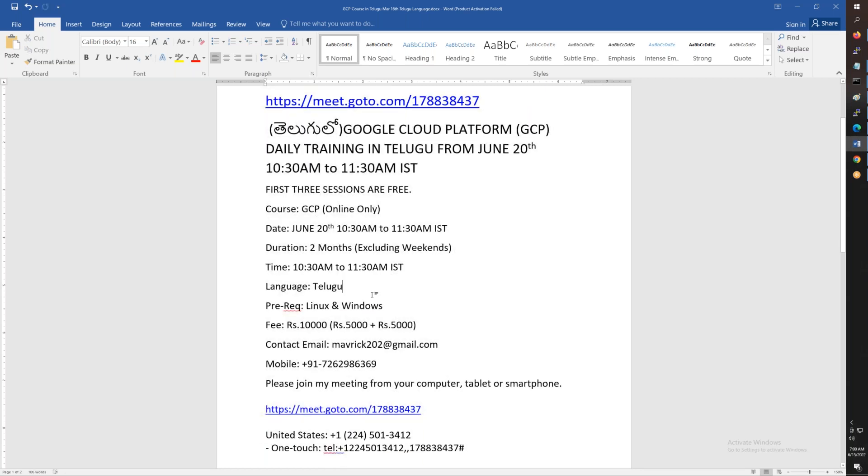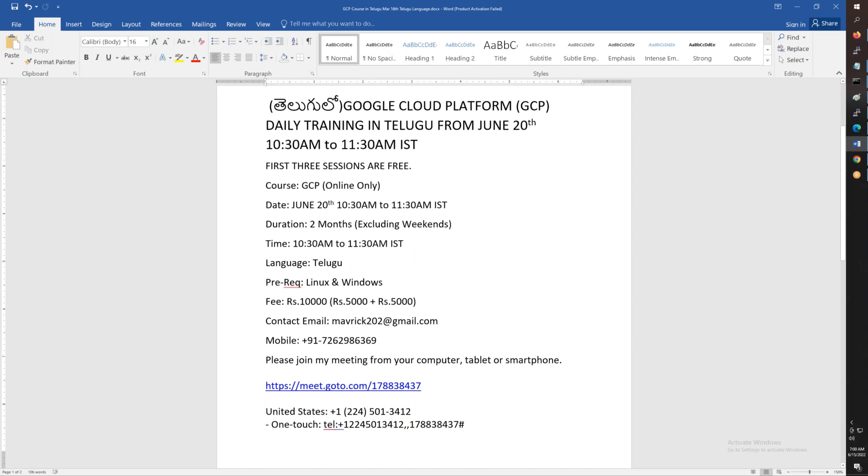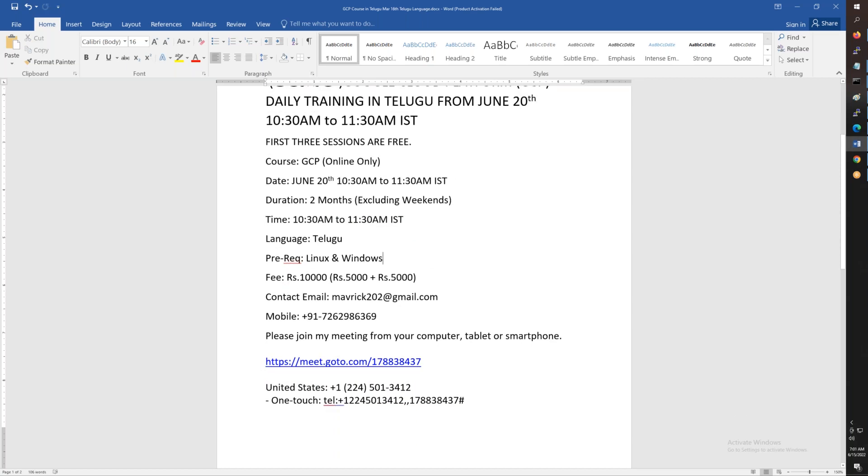If you are expecting basic Linux or Windows, you will do this course. The language is Telugu. The fee is 10,000, which means two halves - 5,000 and 5,000.